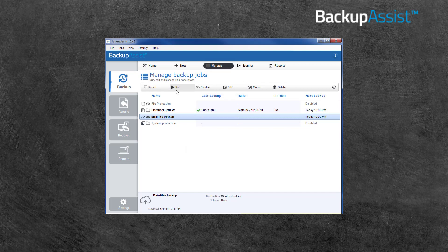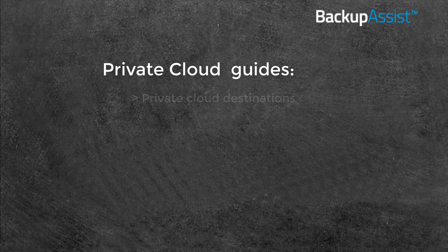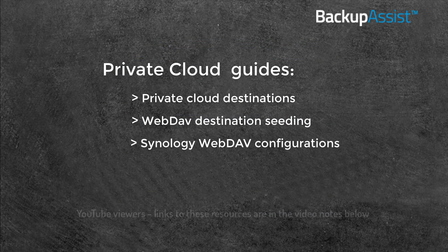To learn more about BackupAssist Cloud Backup and how to use WebDAV with Synology, see the guides linked below.